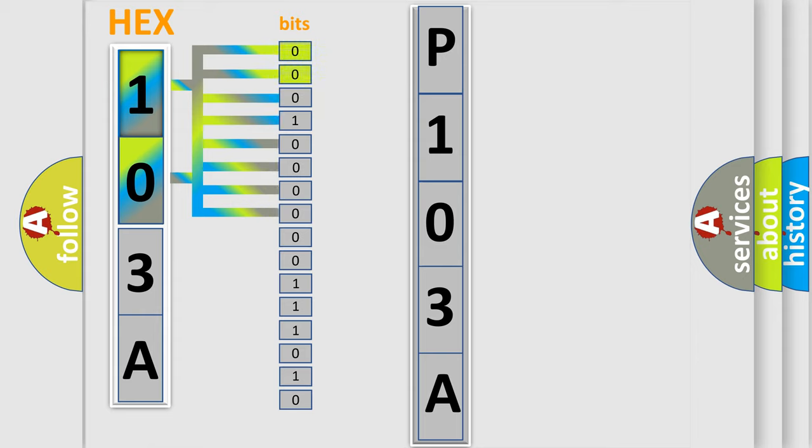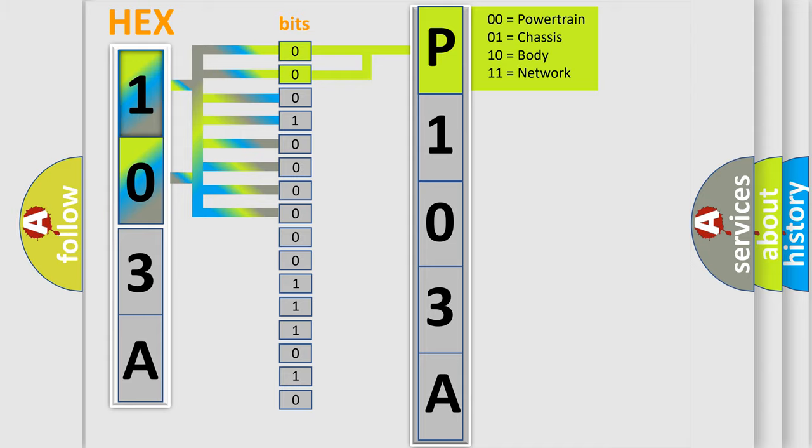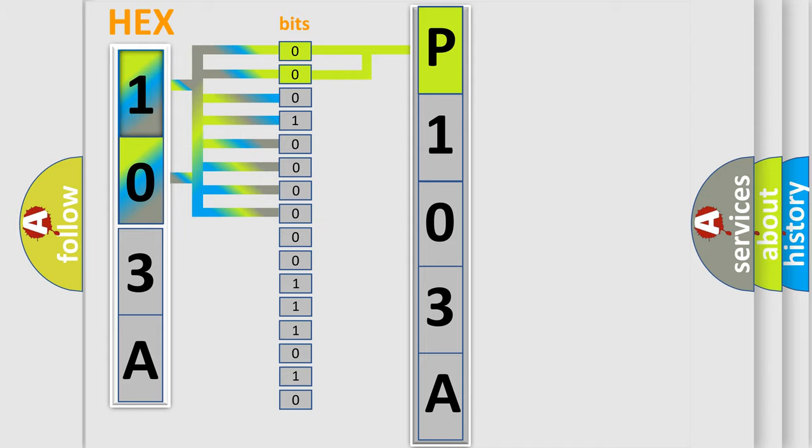By combining the first two bits, the basic character of the error code is expressed. The next two bits again determine the second character.